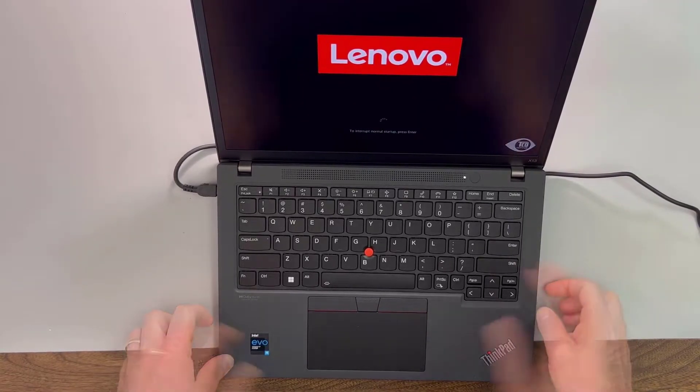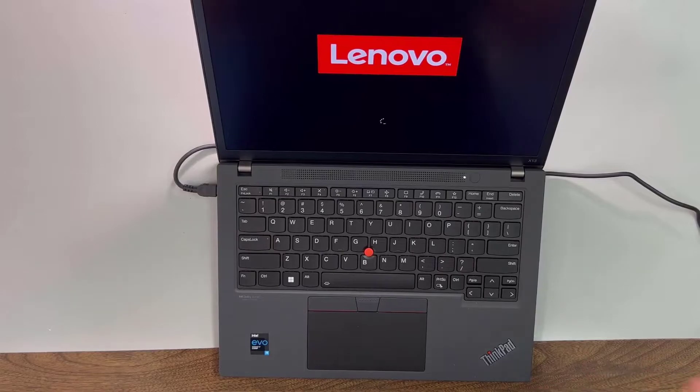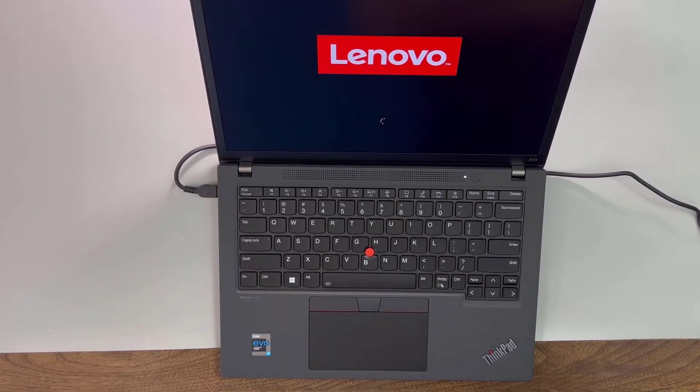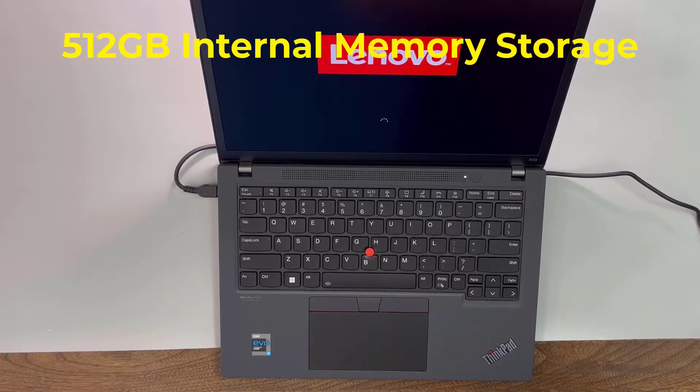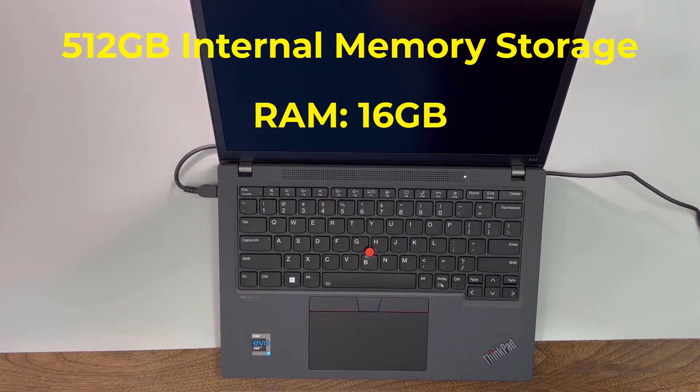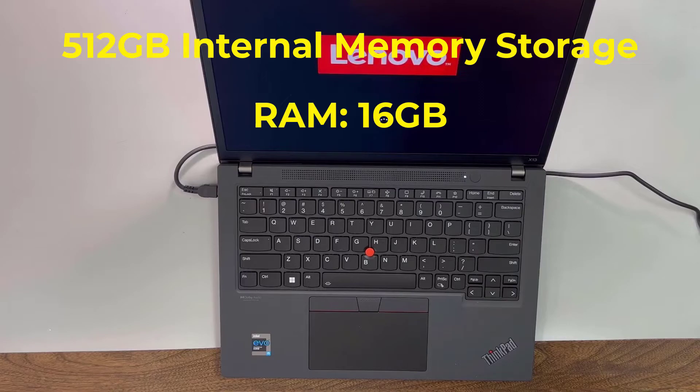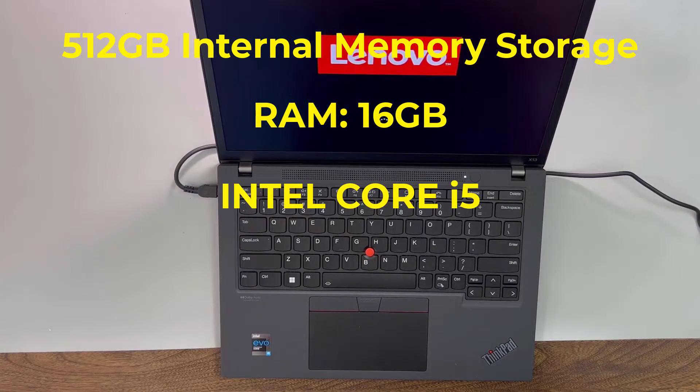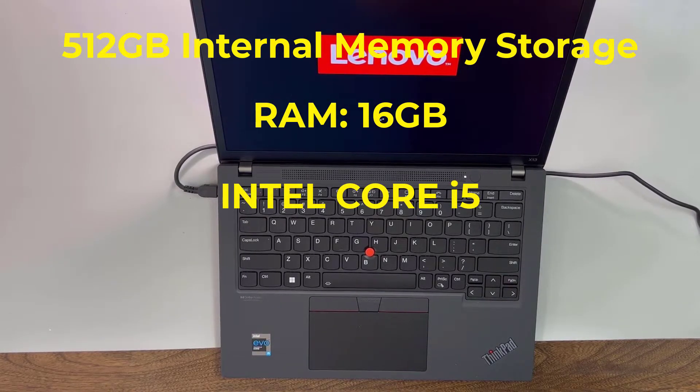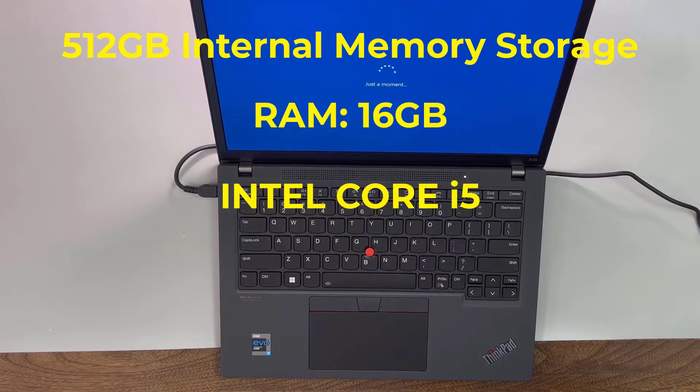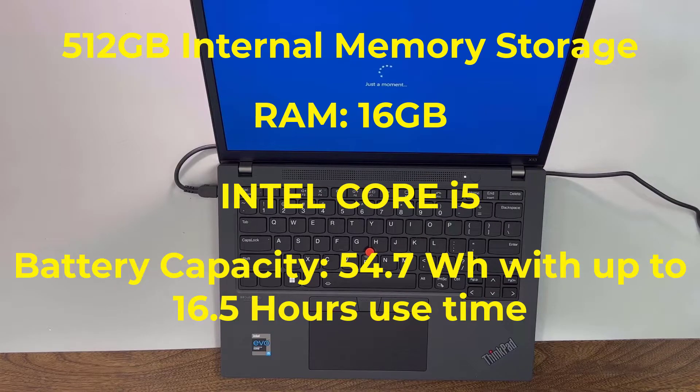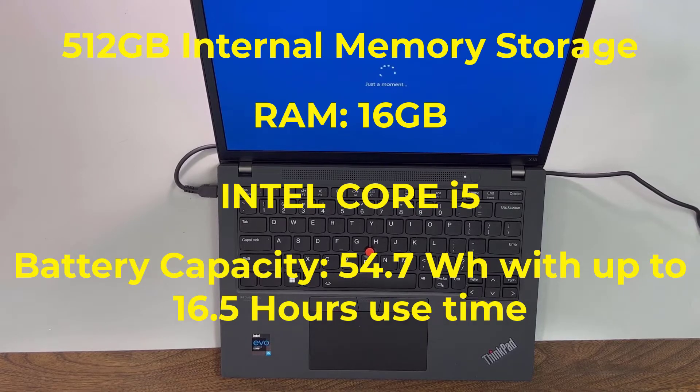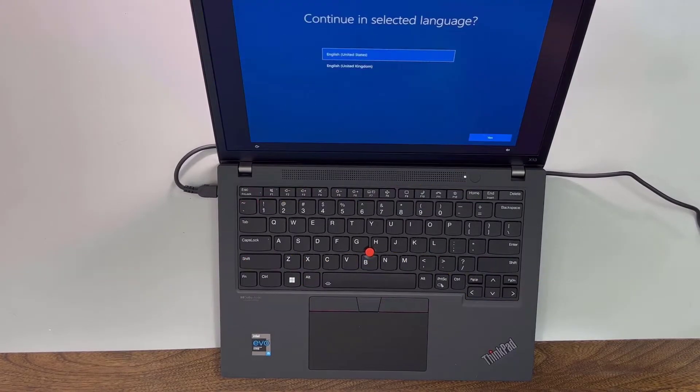And as that's powering up, let's just talk about some of the specifics here on the computer. This has 512 gigs worth of memory, 16 gigabytes of RAM, and it has the Intel Core i5. It says time to charge up to 100%, it's going to take up to 140 minutes. Battery capacity is 5.7, and your use time is 16.5 hours. So this has nice battery life on it. It says it comes installed with Windows 10 Pro.